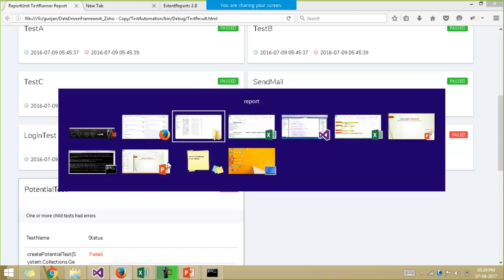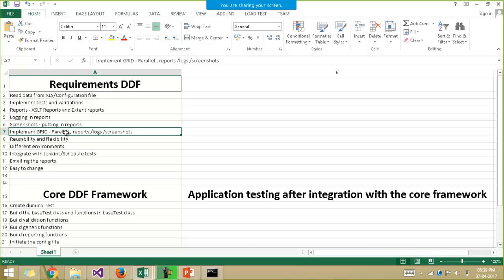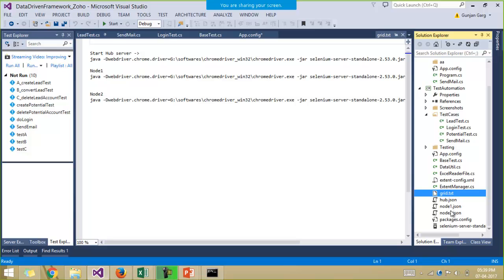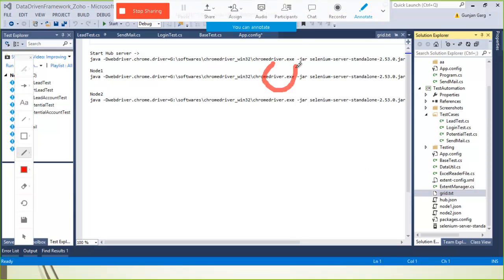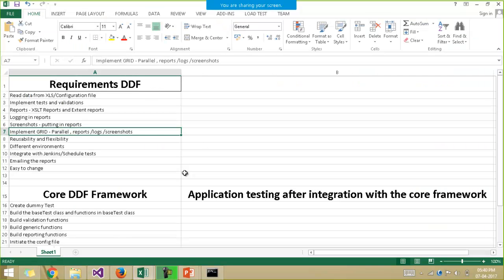We have shown how to build both reports in the framework, including putting logs and screenshots in the reports. We'll also cover implementing the project on the grid and running test cases in parallel on multiple machines. For example, in the project we have different configuration files — the grid.txt file, the hub.json file, and two node configuration files: node1.json and node2.json. I have created one hub with two nodes connected to it, meaning two PCs are connected to the hub. We'll see how to run test cases in parallel on the grid.